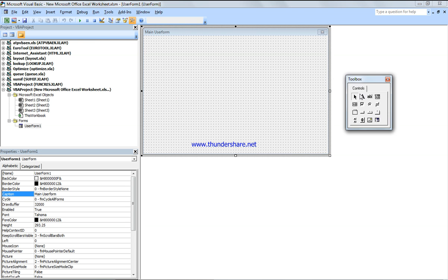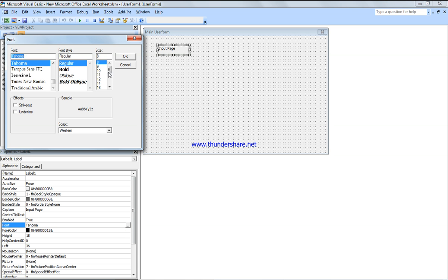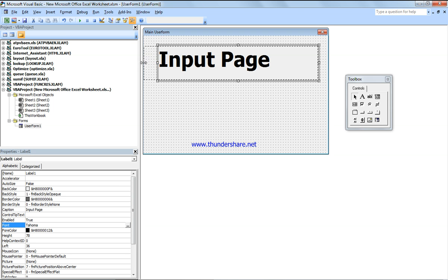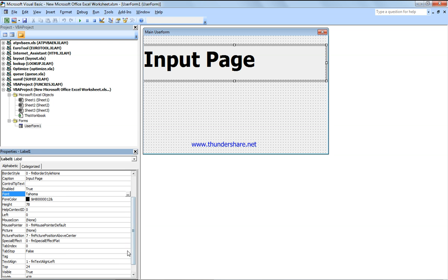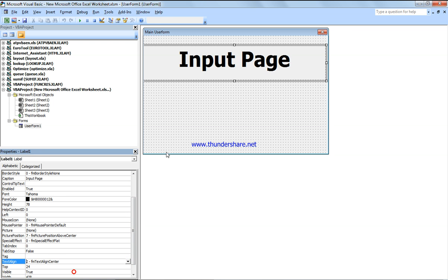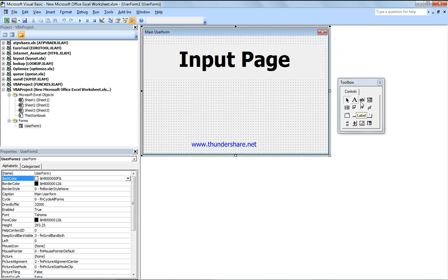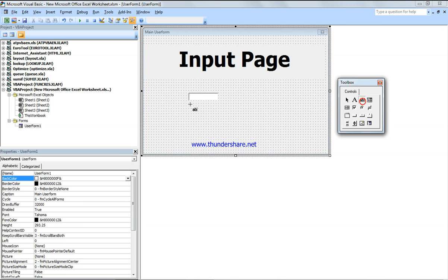I'm going to set up the input page and change the font. We'll center it as a page. We're going to have a text box — this is the first one and this is the second one.